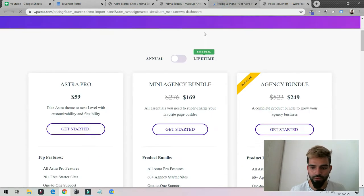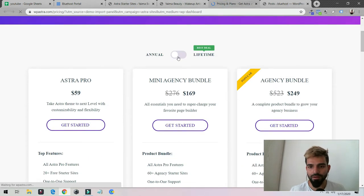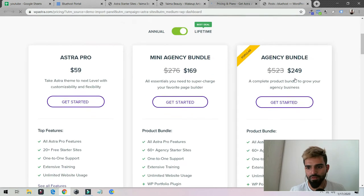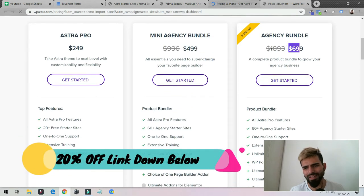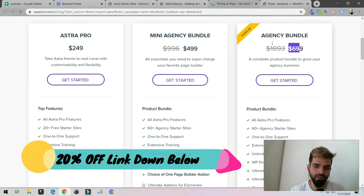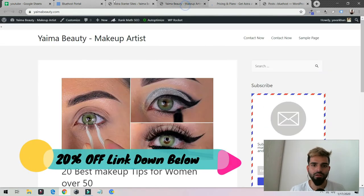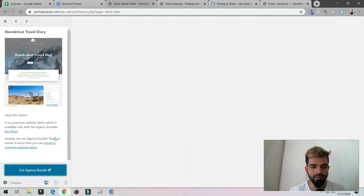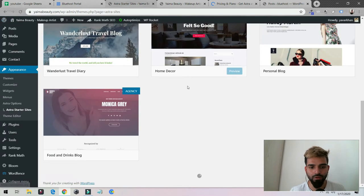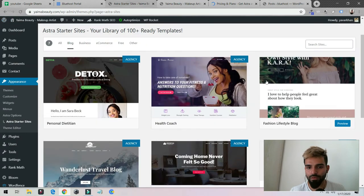The agency bundle costs, I think the lifetime is $249, and if you use my link you'll get more discount. That's how it is. For this you need an agency bundle, but we are going to install a free theme.